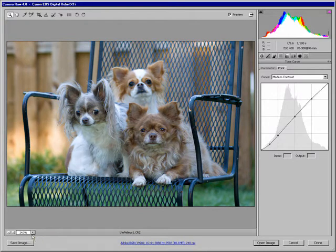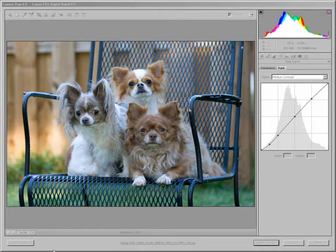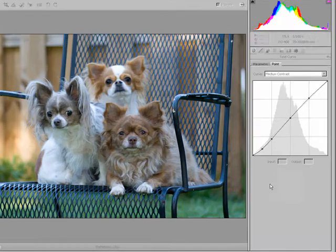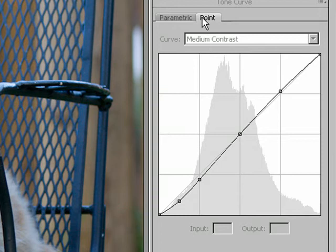You can do that by Ctrl-0 or Cmd-0 on a Mac, Ctrl-Alt-0 or Cmd-Option-0 on a Mac. Since CS3 came out, they introduced another tab here.